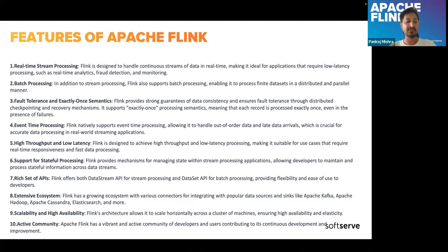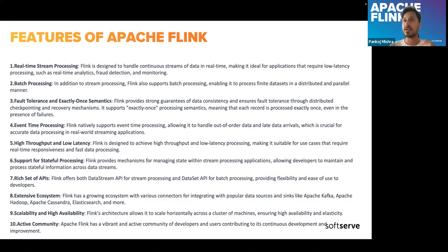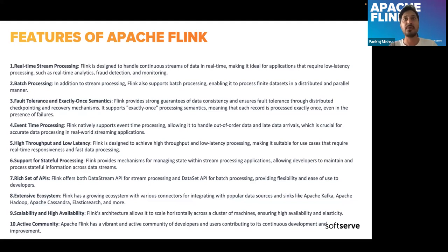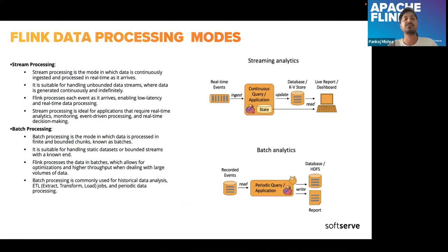High throughput and low latency is one of the main reasons we're discussing Apache Flink — we'll cover that in the metrics section. Stateful processing signifies that during any failure or new deployment, we're maintaining the current state of the real-time streaming engine. It has good support for that, along with a rich set of APIs, scalability, high availability, and fault tolerance — all very standard for architecture-level systems — plus a good community.